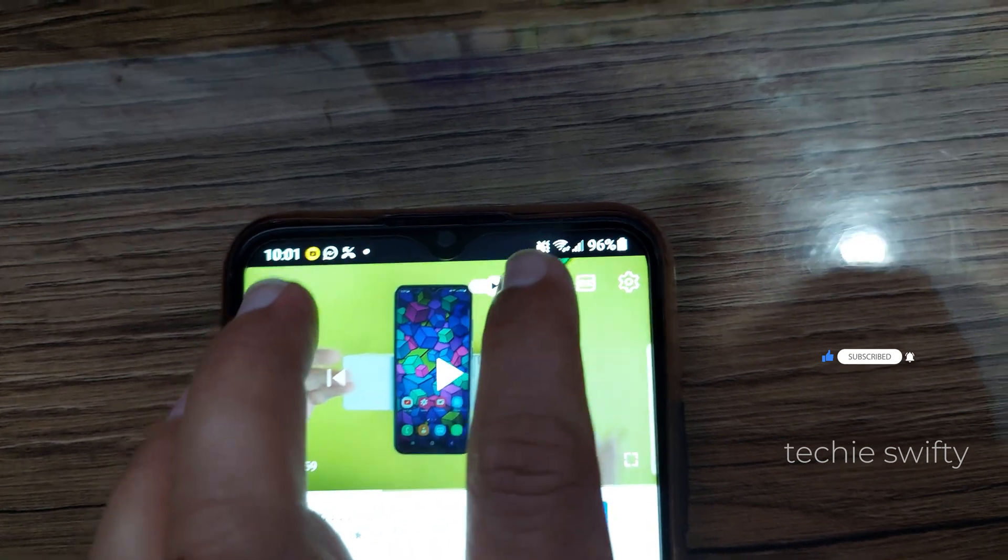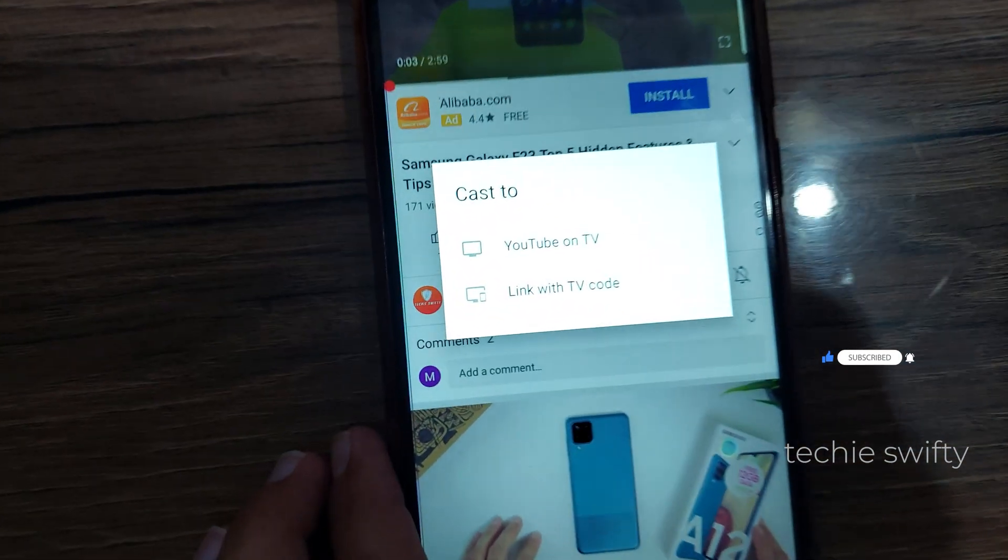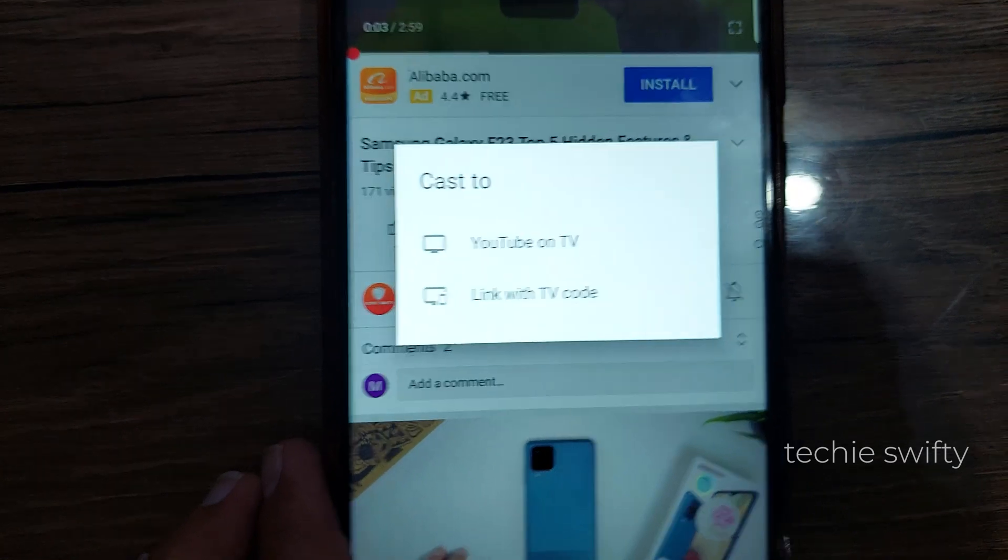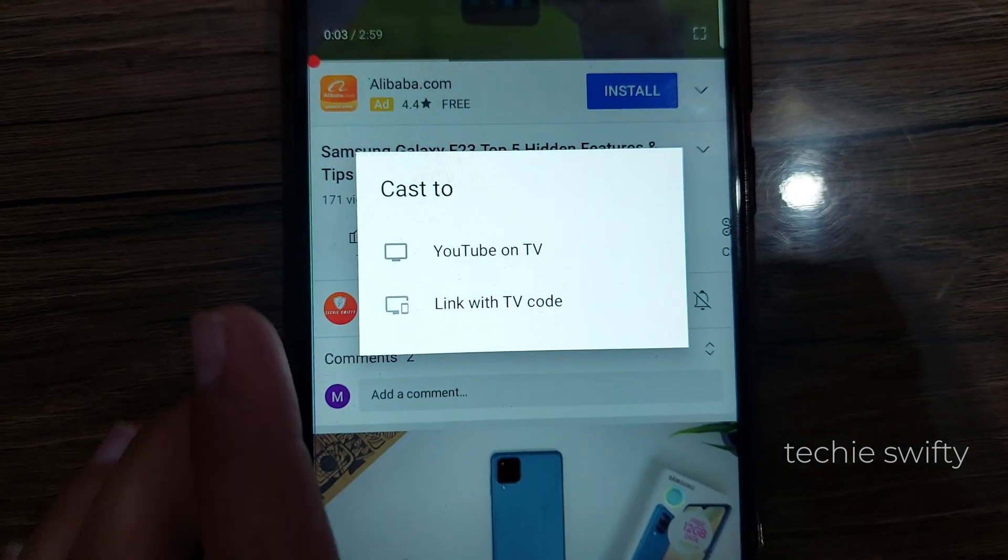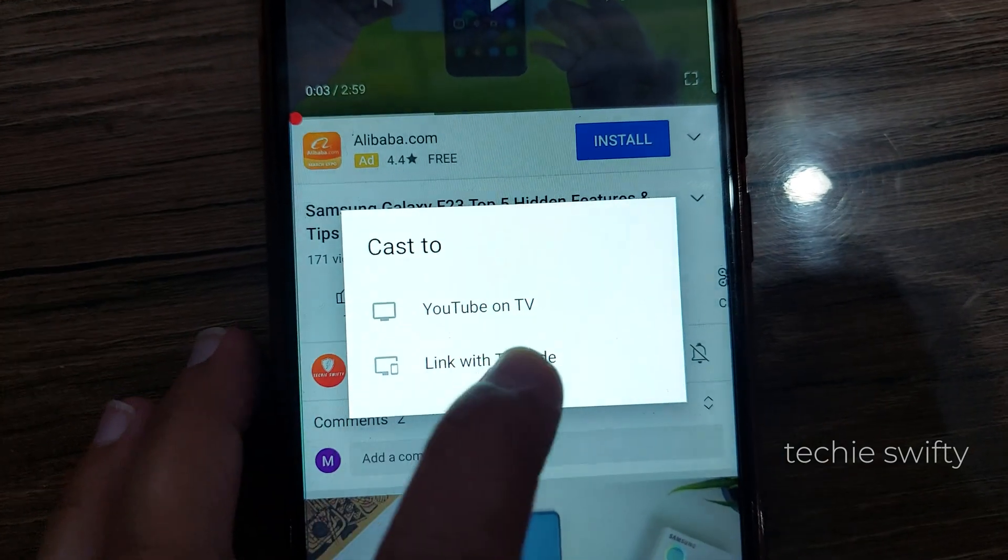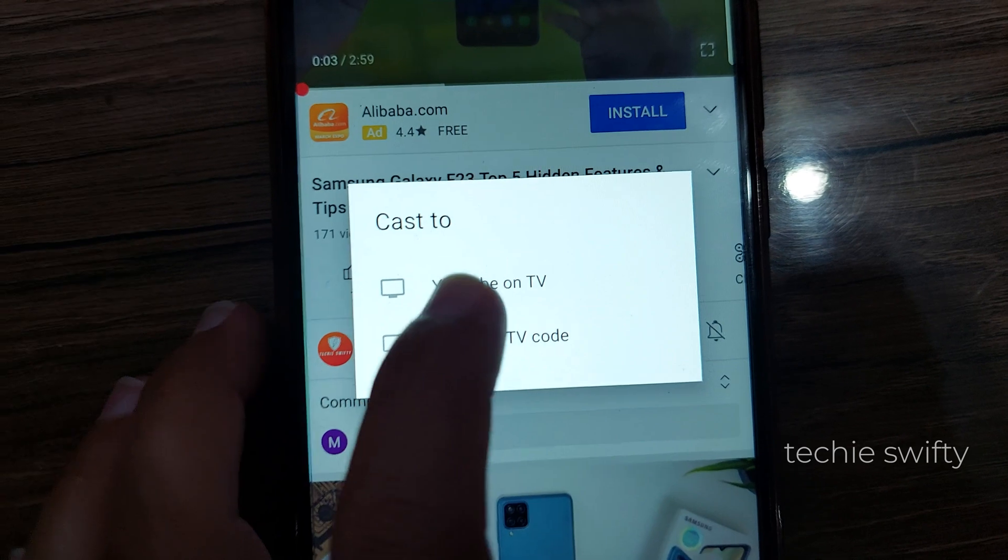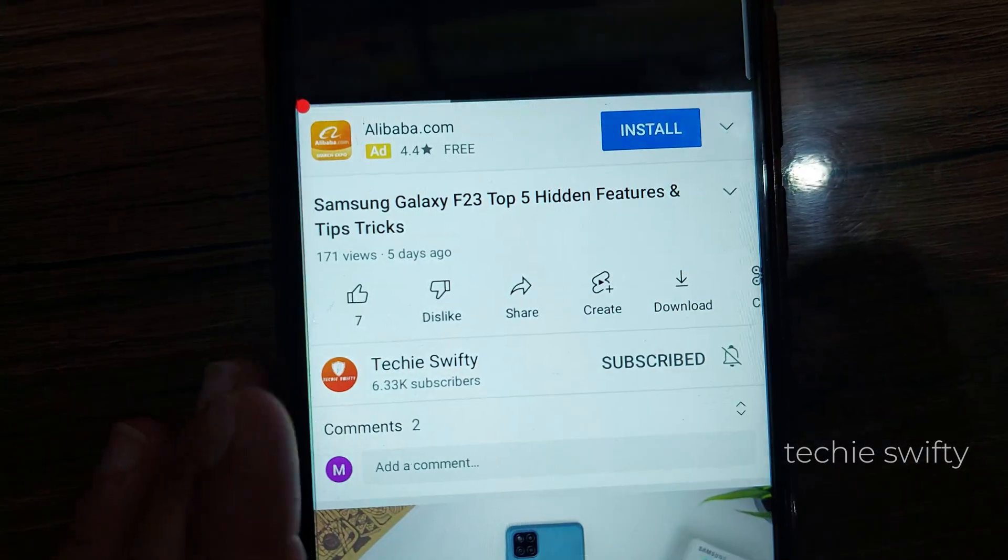And now you have two options: YouTube on TV or link with TV code. So I already gave the code that's why I have the first option which is YouTube on TV. When I tap the first option, my phone will connect to my TV and video will start playing on TV.